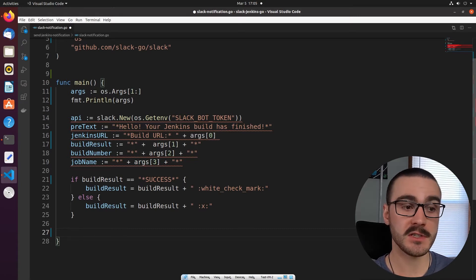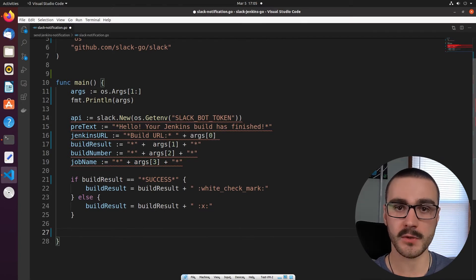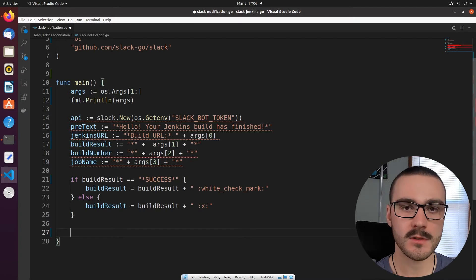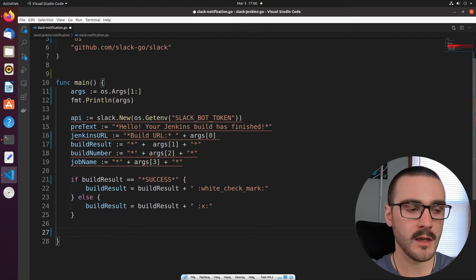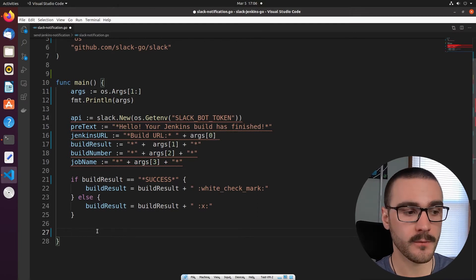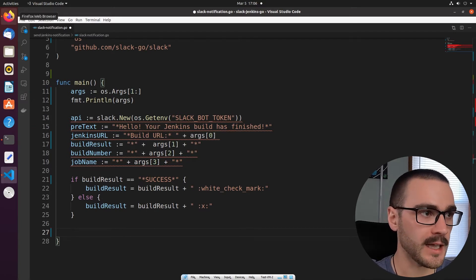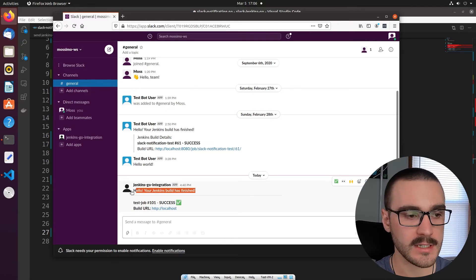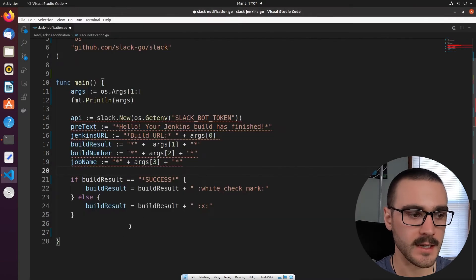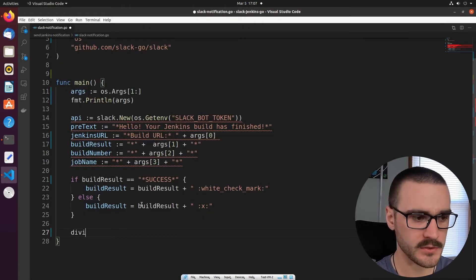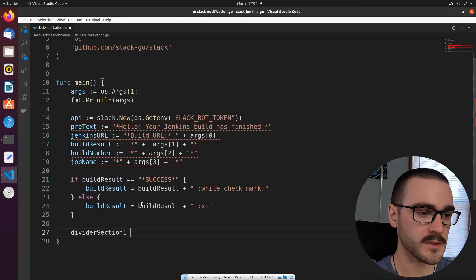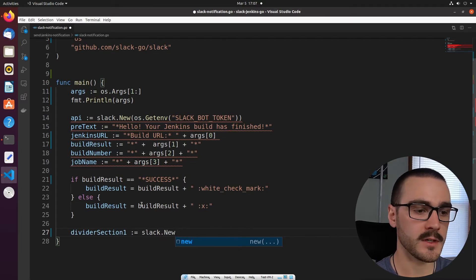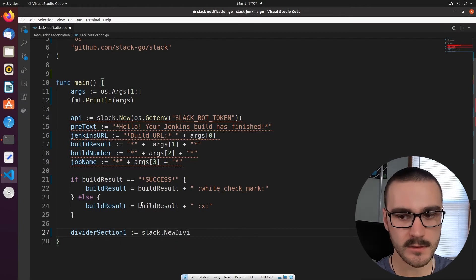When using the block UI framework, you first generate the blocks you want visualized in the message, then pass those blocks into a call to the API for sending a message. Now that we have a high-level understanding of what blocks are, let's start generating the blocks we want to send. The first block I want to define is the divider block — looking back at the message, the divider block generates the divider between the pretext and the rest of the message. I'm going to define a new variable called divider_section_one and call the slack-go library's new_divider_block method.